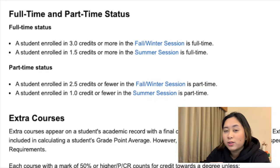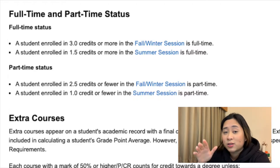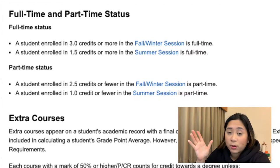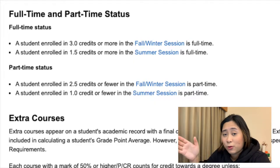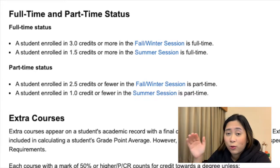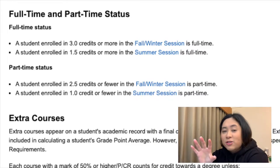You still qualify as a full-time student if you are enrolled in a total of 3.0 credits in the fall-winter academic year, or 1.5 credits in the summer session. But if you are enrolled in 2.5 credits or fewer in the fall-winter academic year, then you are considered a part-time student. Also, if you're enrolled in a total of two half courses — whether two courses in the spring, two in the summer, one in each, or a full-year course — all equivalent to 1.0 FCEs during the summer session, you are automatically considered a part-time student.